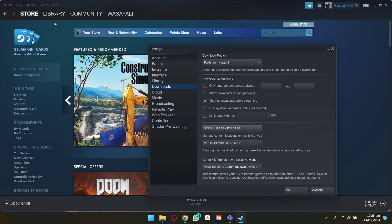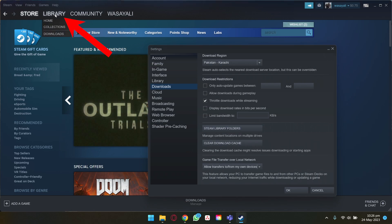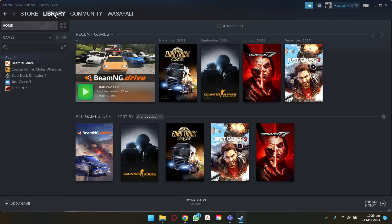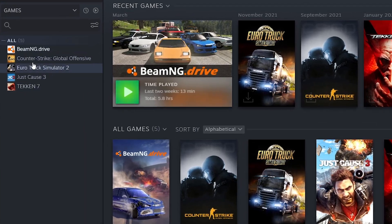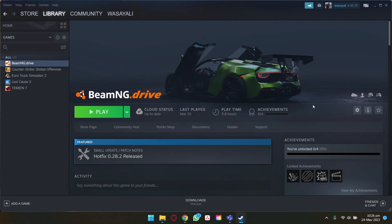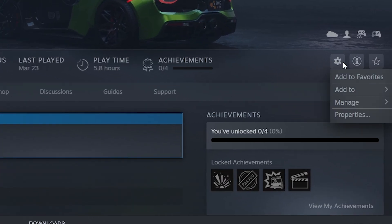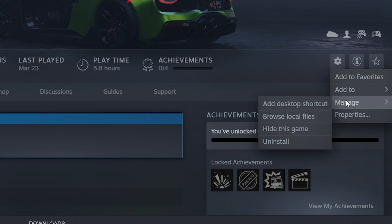The other way is to press on the Library button on the top left side. Here you're going to see all of your games, so you're going to select the game that you want to uninstall. So let's say that I want to uninstall this game. I'm going to press on this gear icon, go to Manage, press on Uninstall.